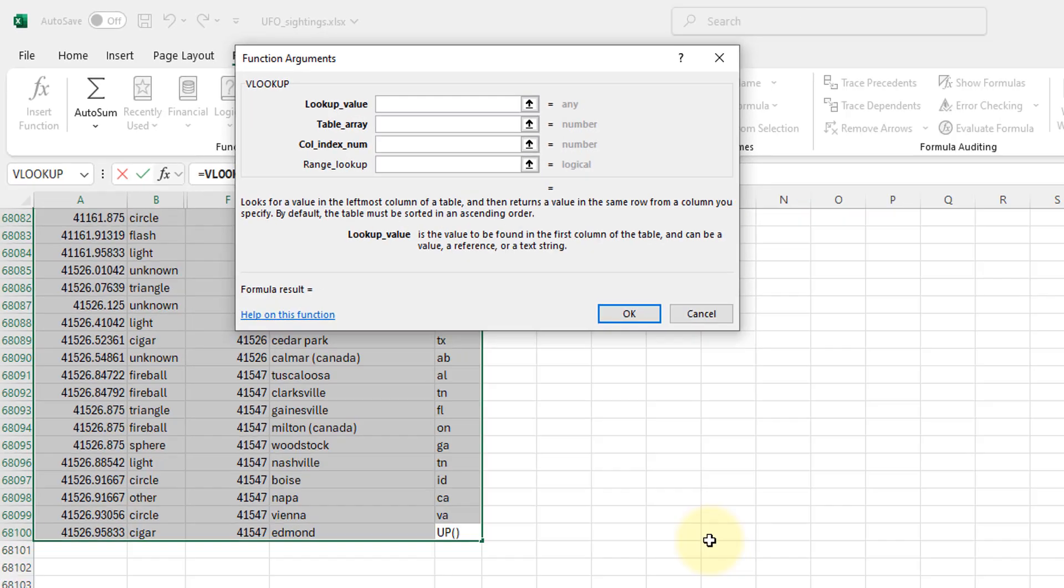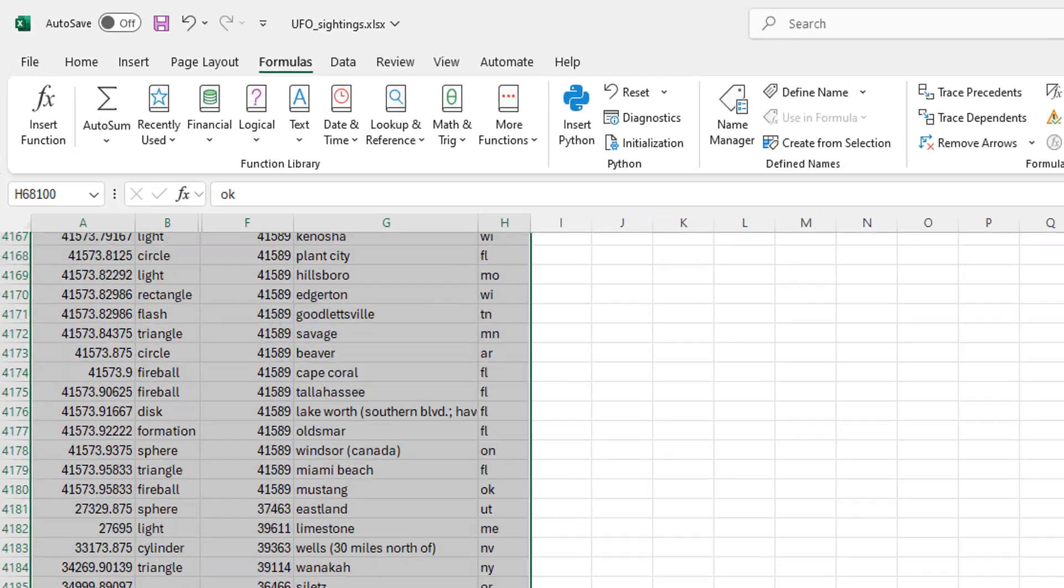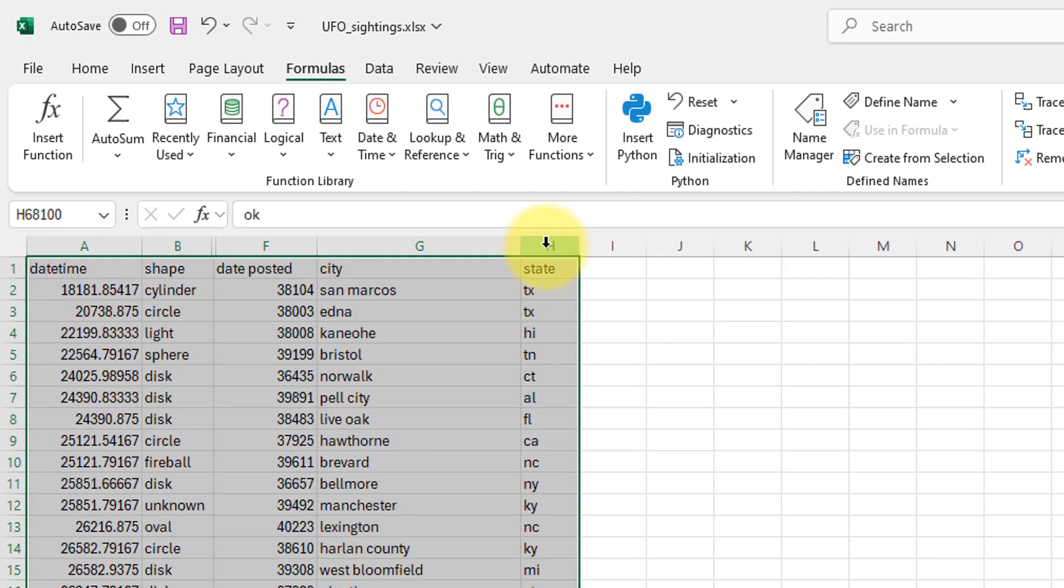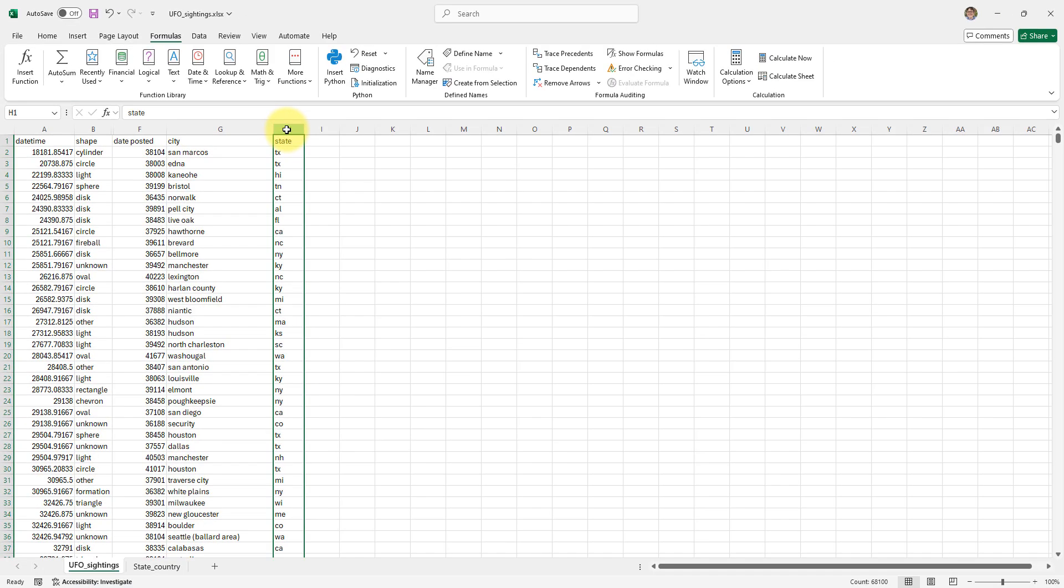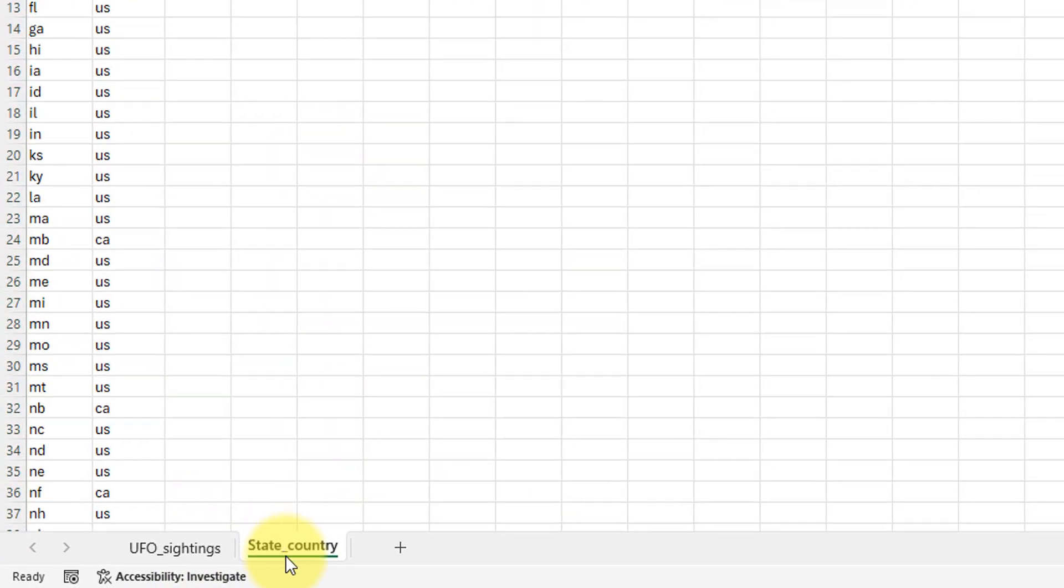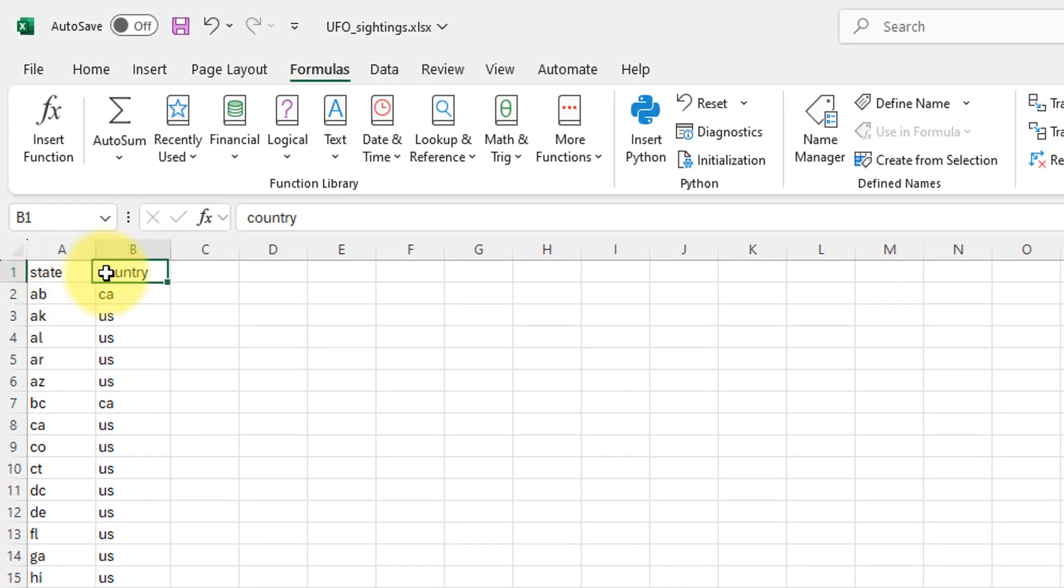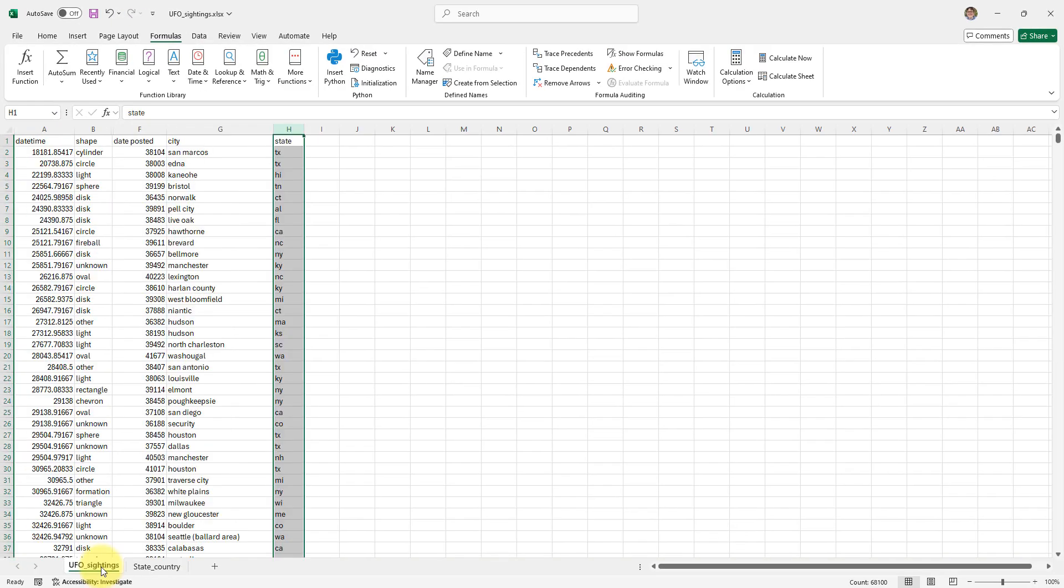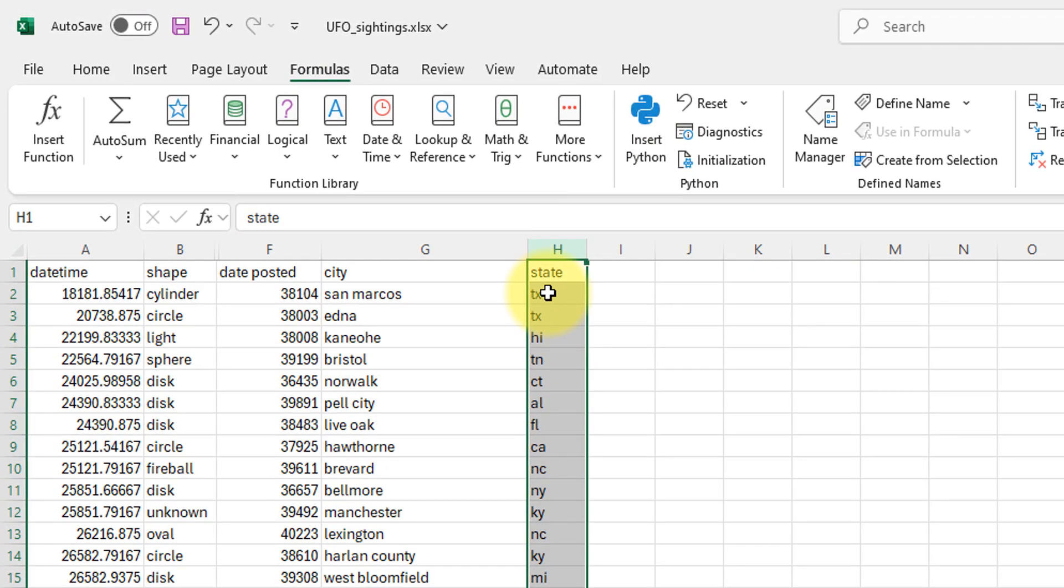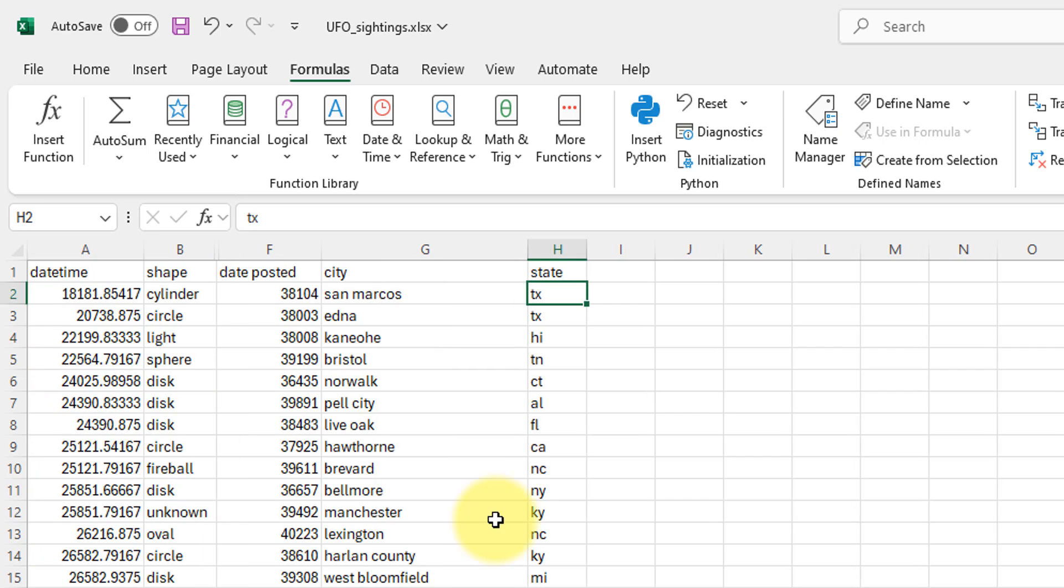So what does that mean? I have here my table of UFO sightings and I have a state column. I would like to know what country that state is in and luckily over here I have this table of states and the corresponding countries. What I can do is I can use VLOOKUP to find this state in this table and get the country from it. So let's see how we do that.